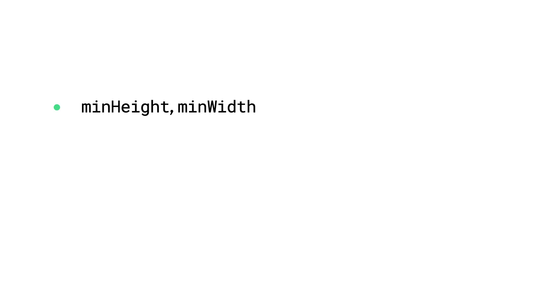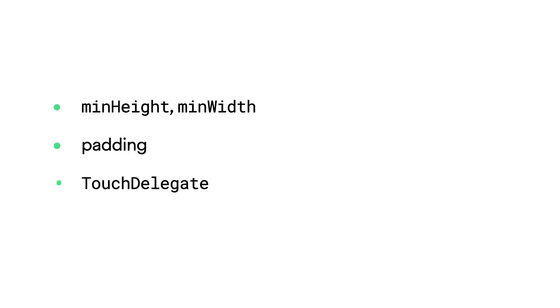So what are your options for ensuring that touch targets are adequate? You can use Android minWidth and Android minHeight to set lower bounds on a view's dimensions. Or you can add padding. Or, to retain the original size of a view while expanding its touchable region, you can use a TouchDelegate, which allows a parent layout to handle touch events on behalf of the descendant view.